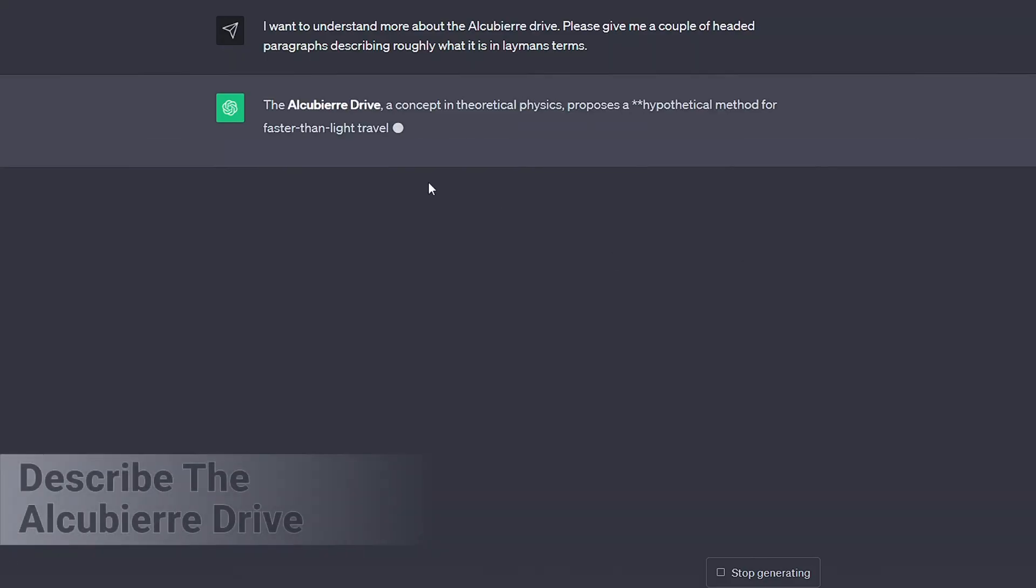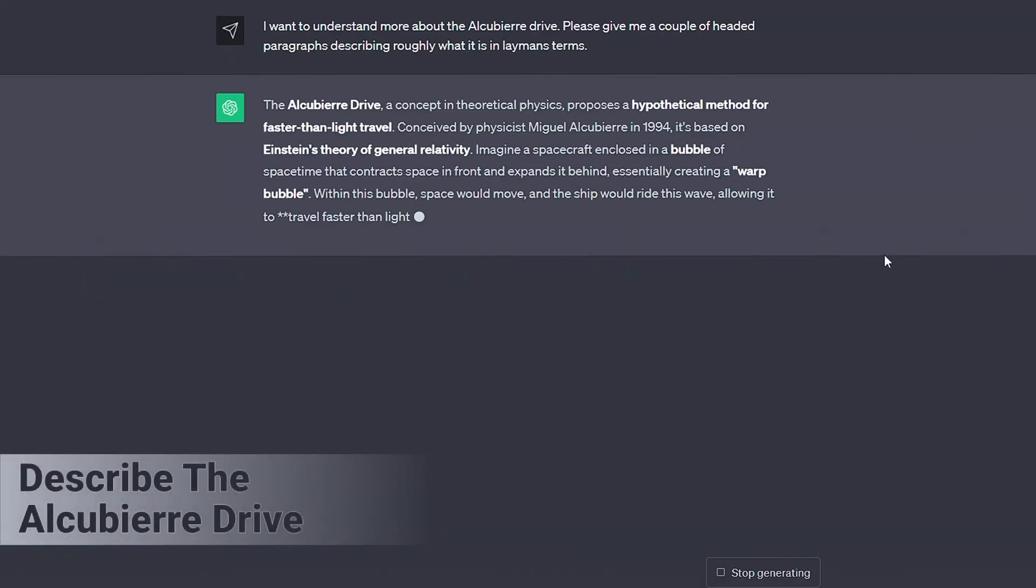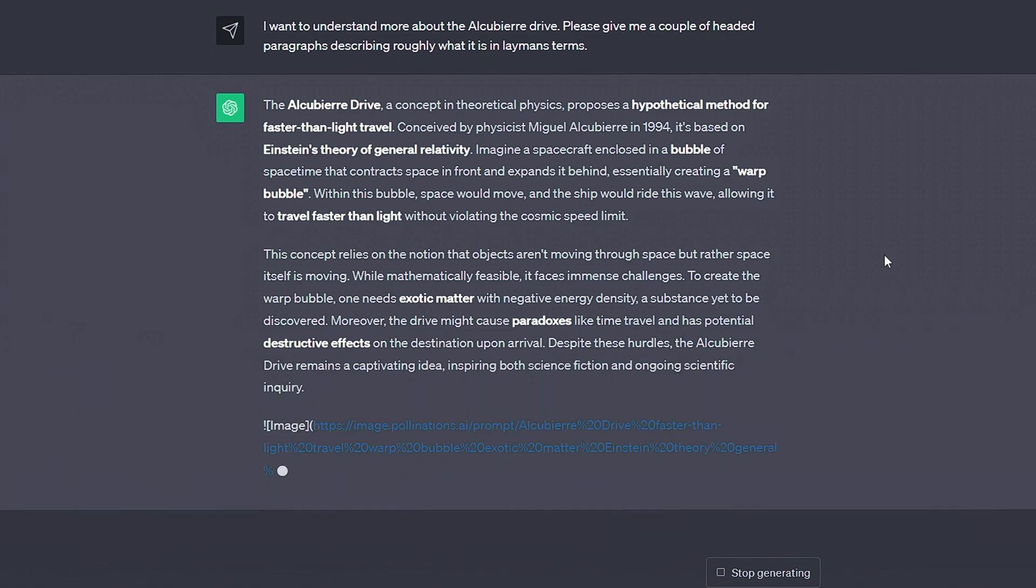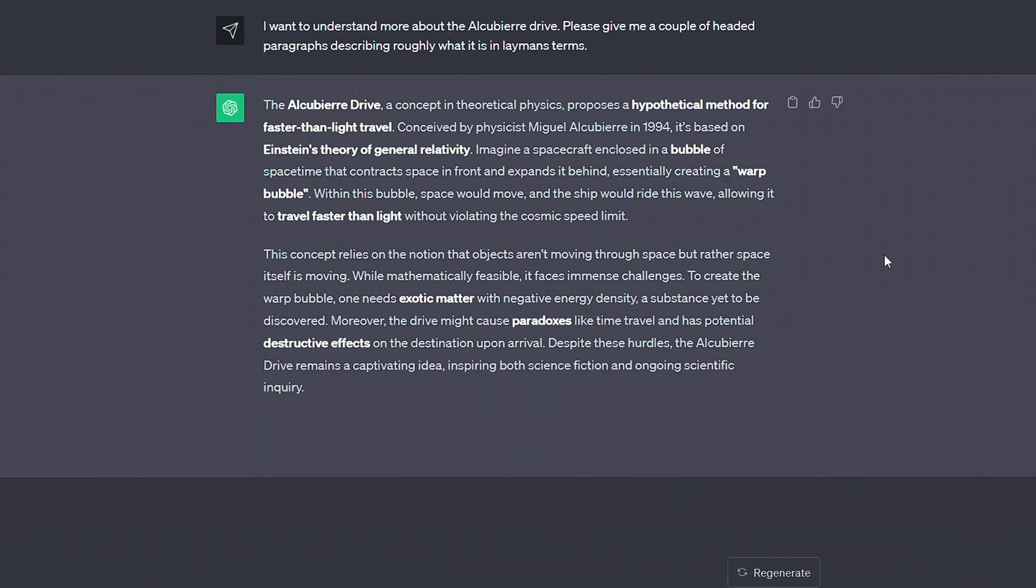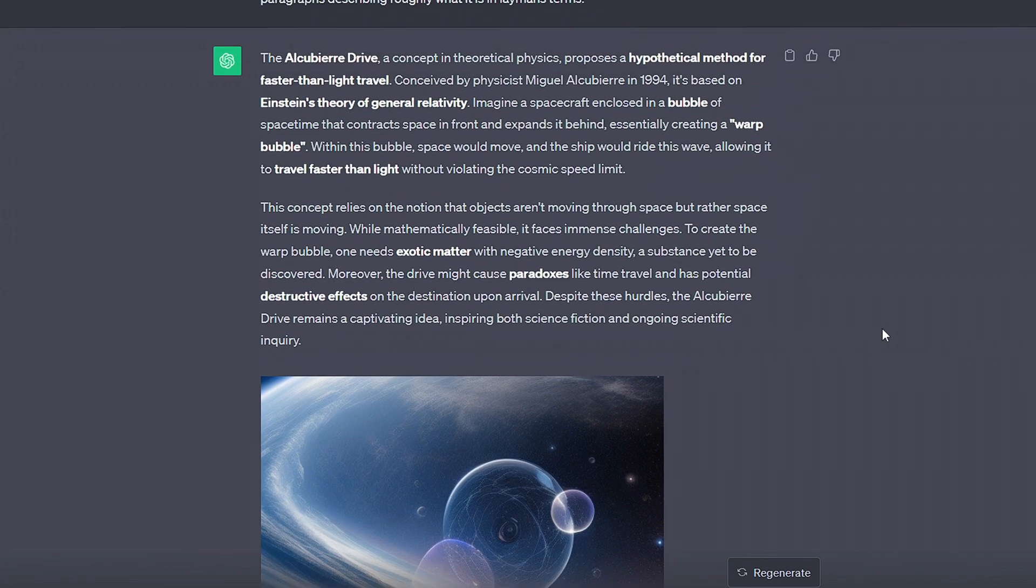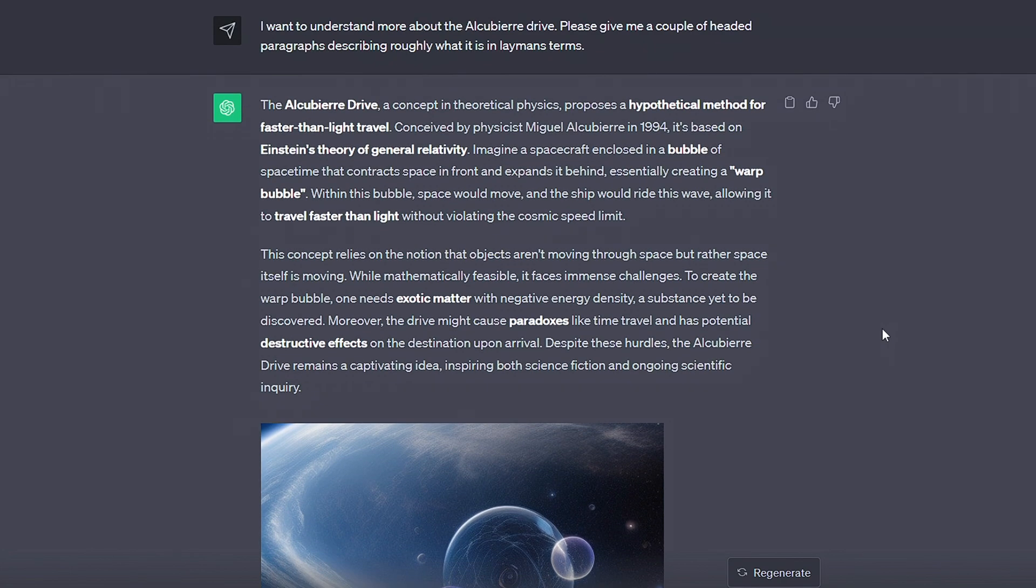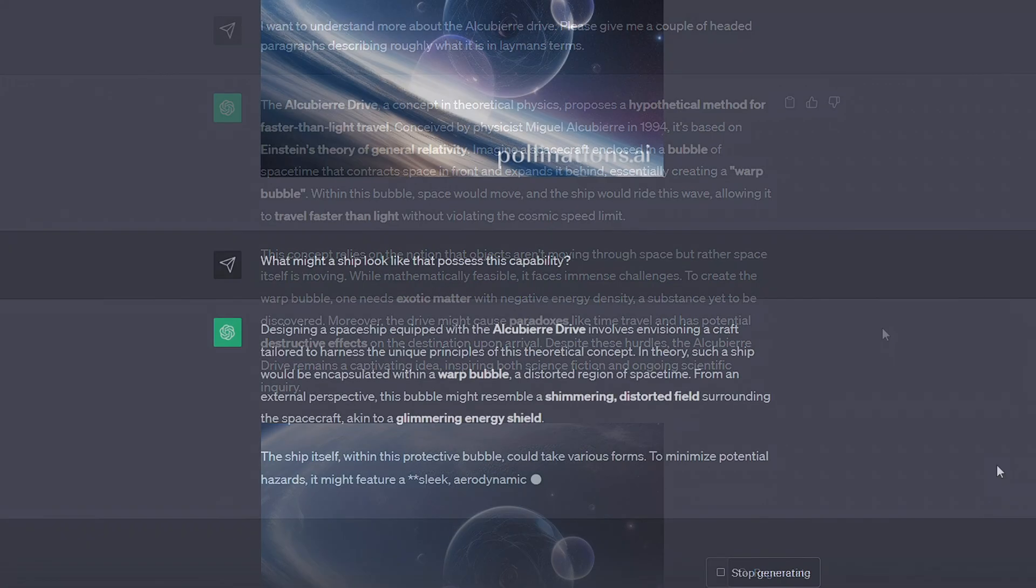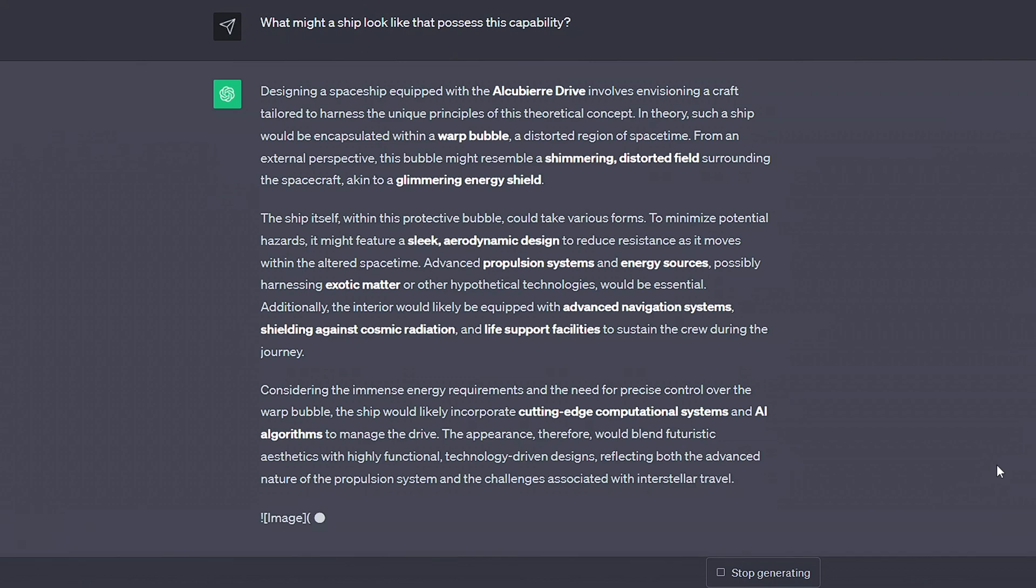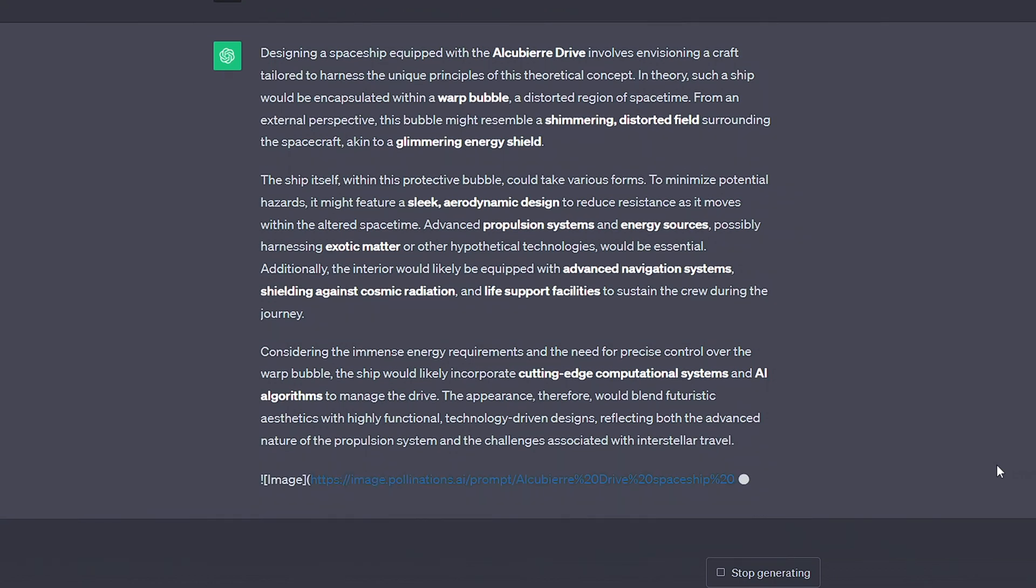Now anytime the AI responds, it will use a custom instruction and give us an image that encapsulates what it's just said. We could be asking anything. We could be asking a basic question or asking for a complex topic to be explained. The custom instruction will make all replies adhere to the new conditions and we'll get an image back.